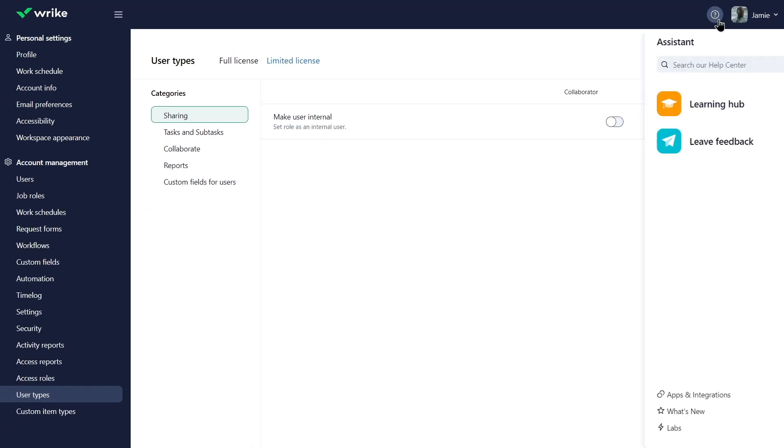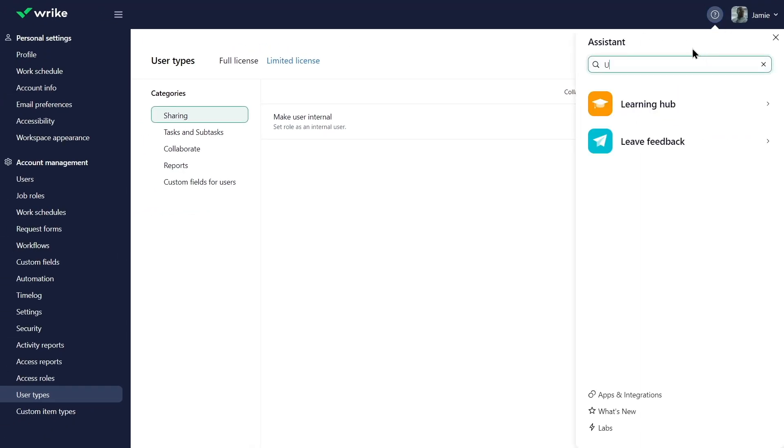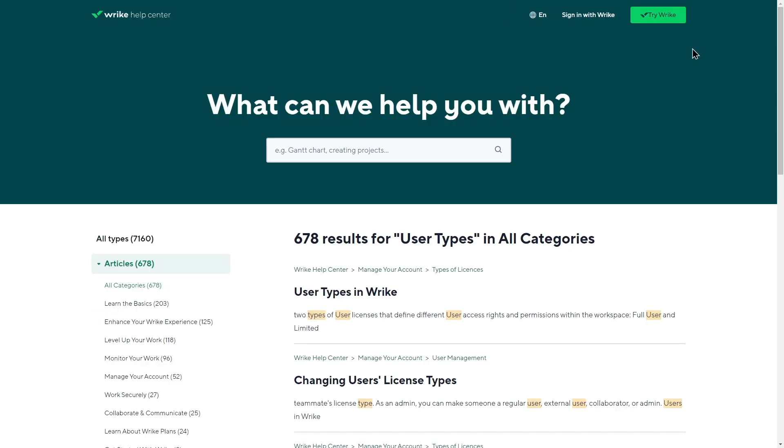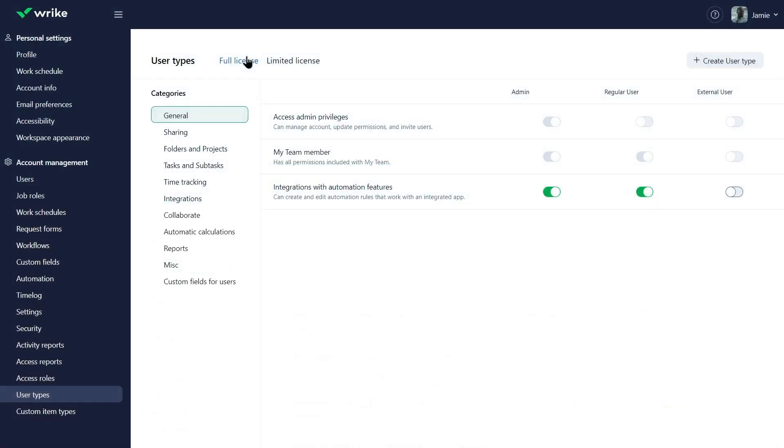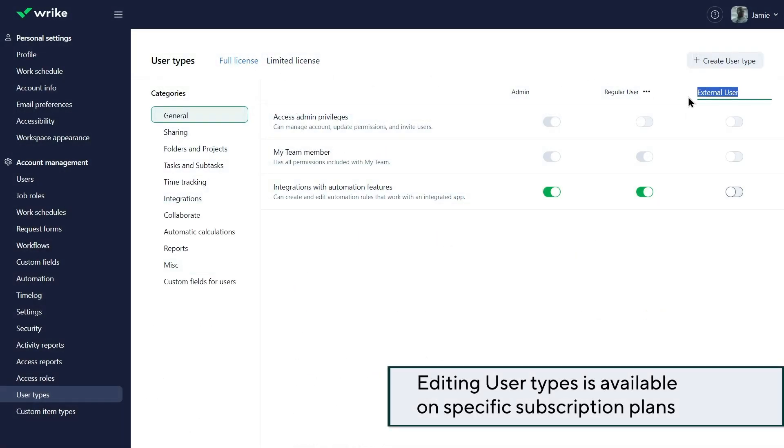Check Wrike Help Center for more information on user types. Jamie modifies the external user type by renaming it, as it will be assigned exclusively to partners.